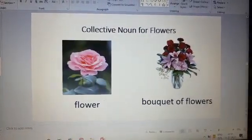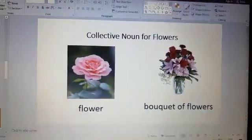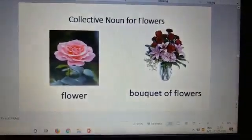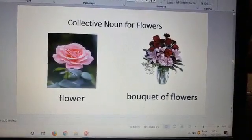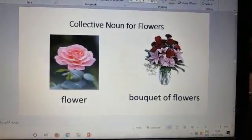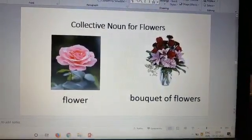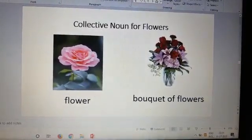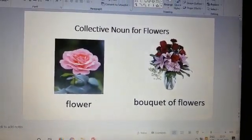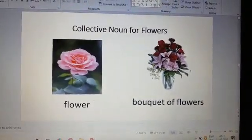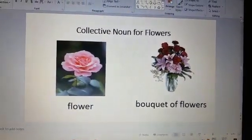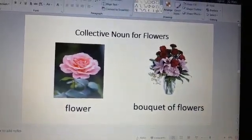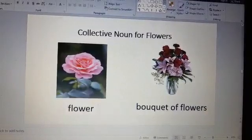Collective nouns for flowers. One flower. And when there are many, you call it bouquet of flowers. Look at the spelling: B-O-U-Q-U-E-T. Though it ends in T, the T is silent, so it is pronounced as bouquet. Bouquet of flowers.